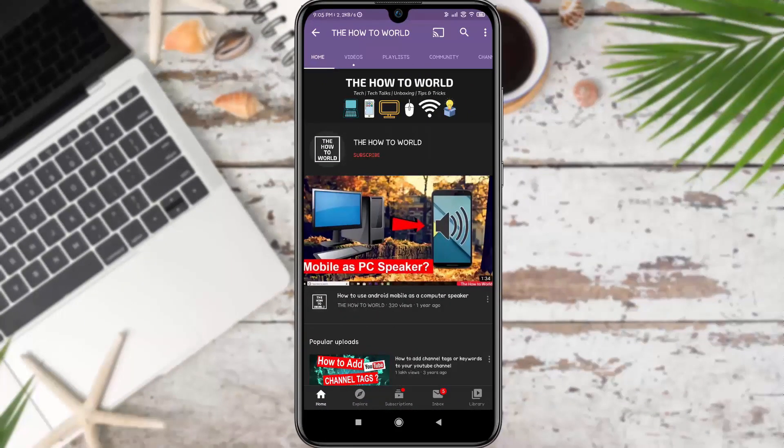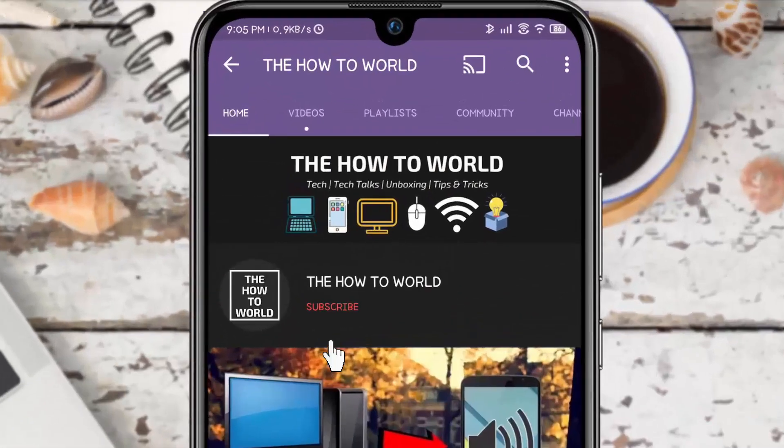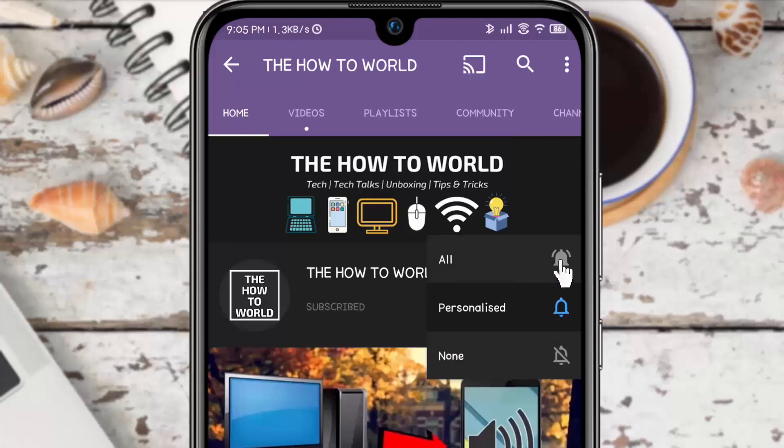Guys, if you are not subscribed to this channel yet, then make sure to hit the subscribe button and the bell notification icon so you don't miss anything.